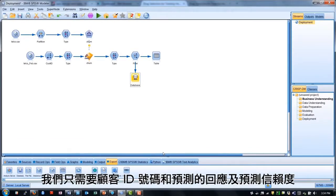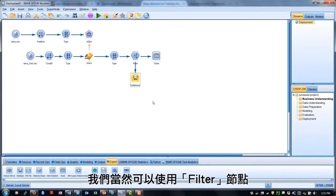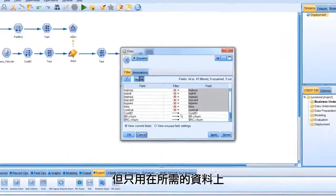For deployment purposes, we might only be interested in the customer's ID number and their predicted response, along with the confidence of that prediction. We can use a filter node to output only the desired data.